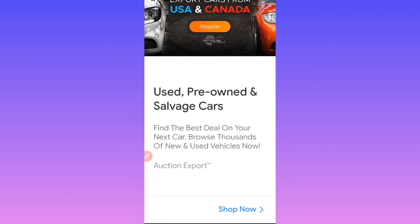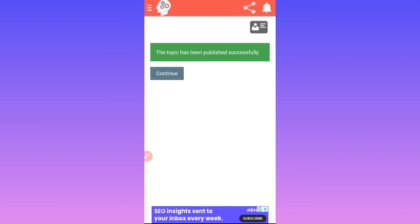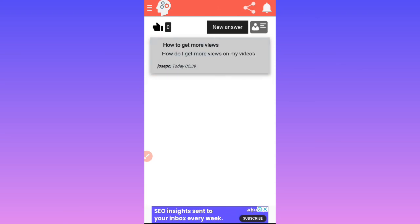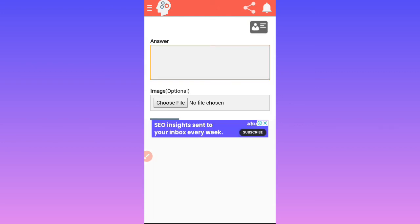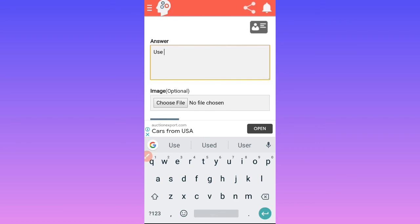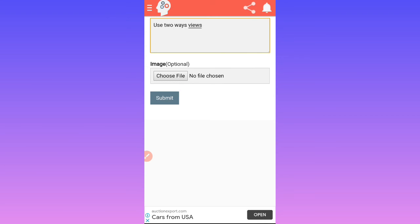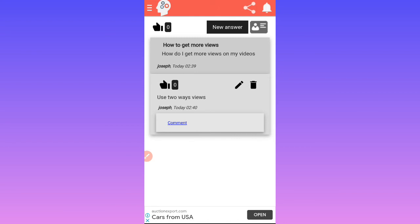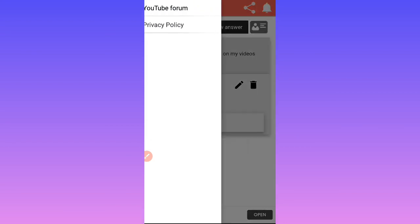You can see our topic is already showing. The topic has been published successfully. Click on continue. Another person can just come in here and click on it and answer this question — then submit. The answer has been posted and published. The other person can still come here and comment. That is how it works.